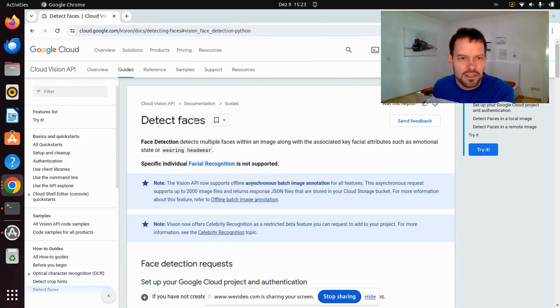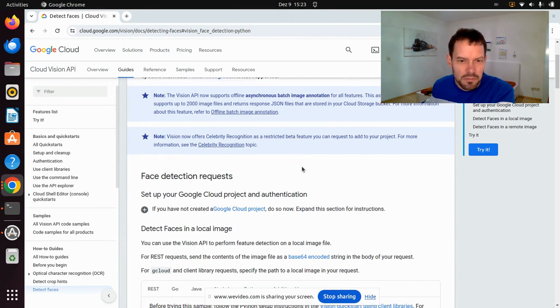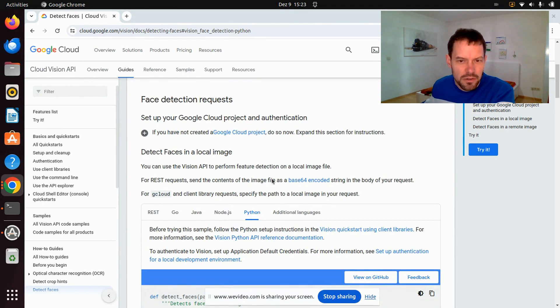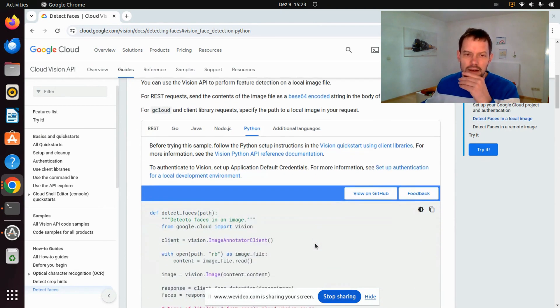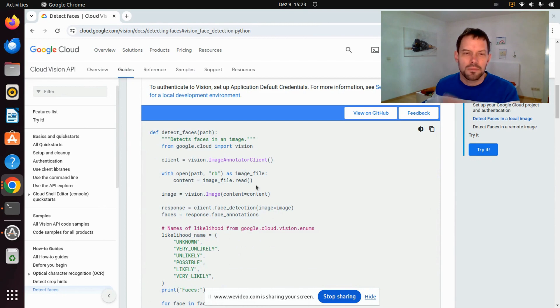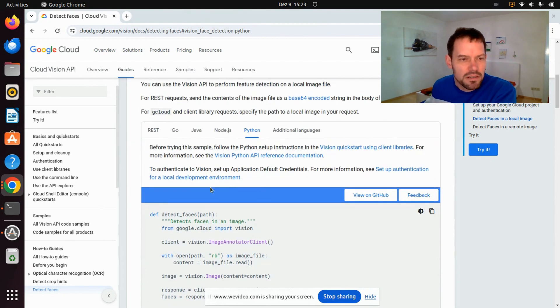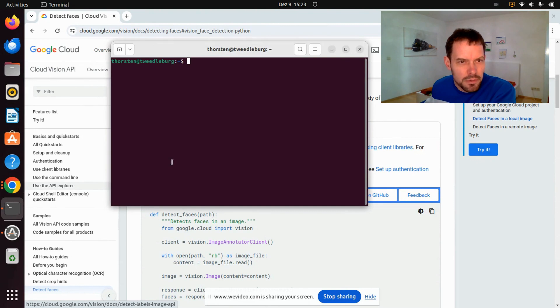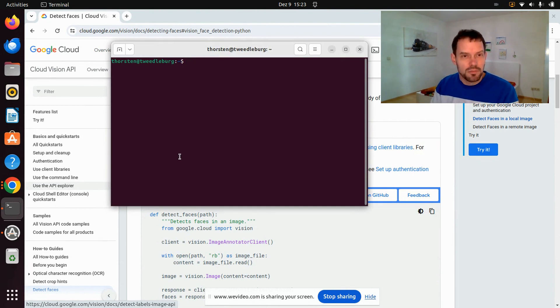The next step was that I followed all the instructions on the detect faces web page that I will link in the video description. They tell you how to install client libraries, how to set up authentication, and how to write a short Python script. This is what I did, and afterwards I can call this Python script I called face.py.